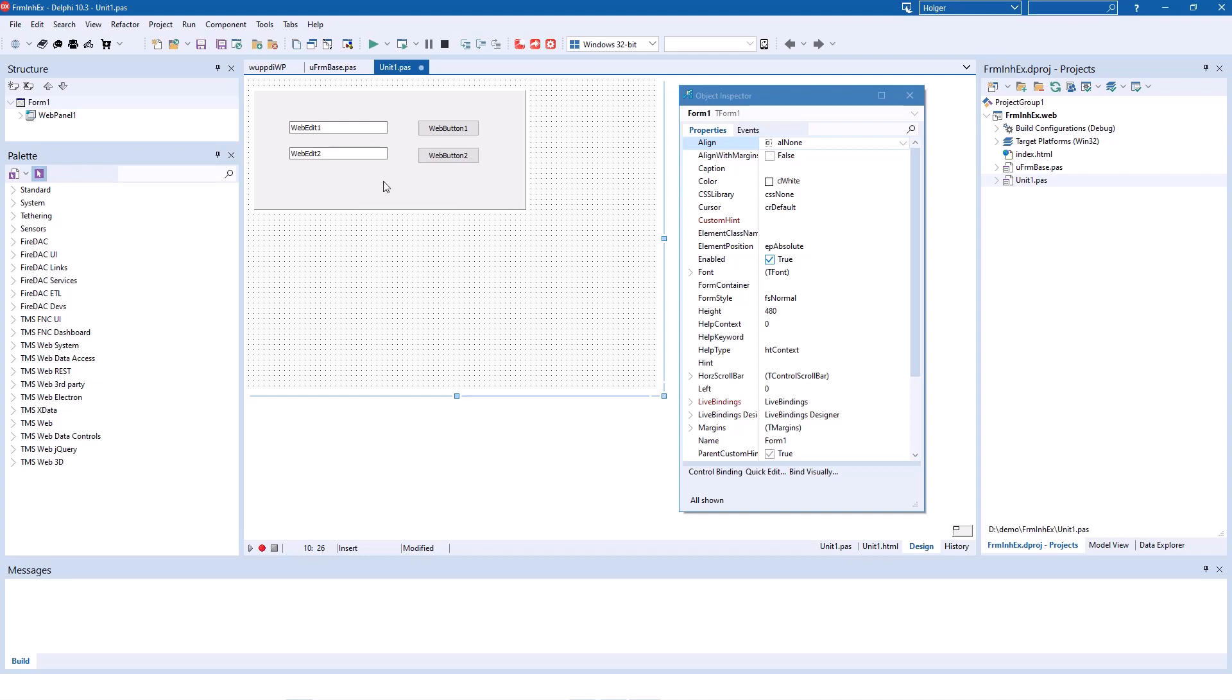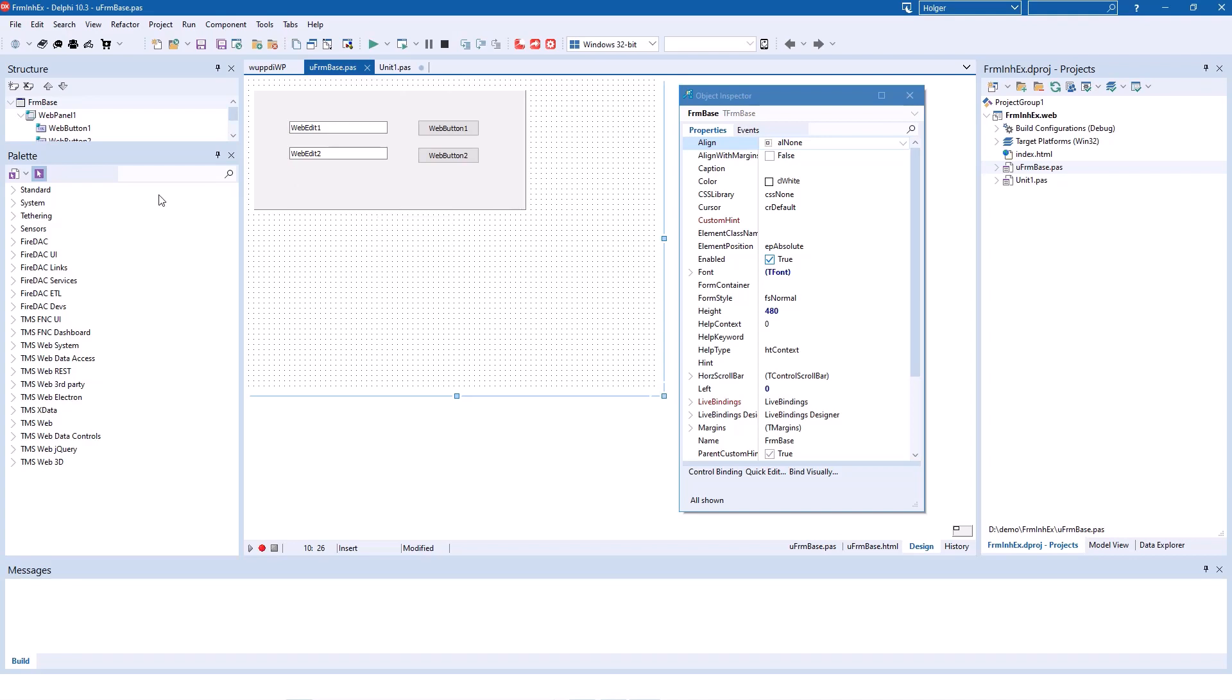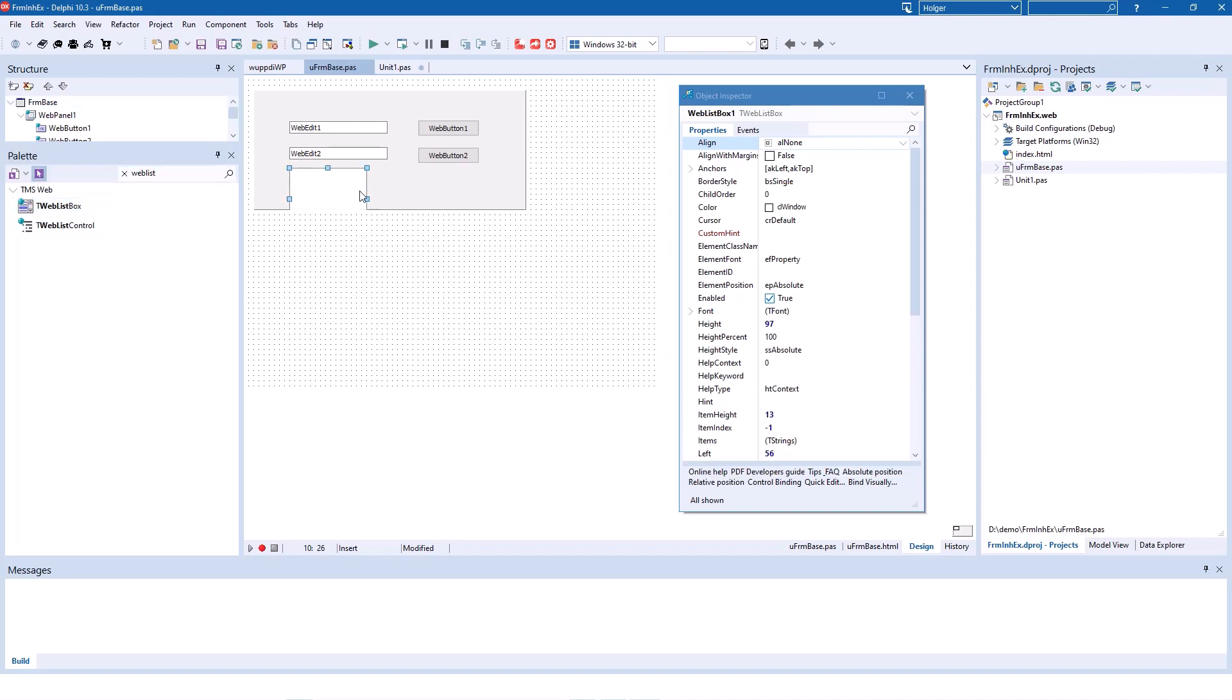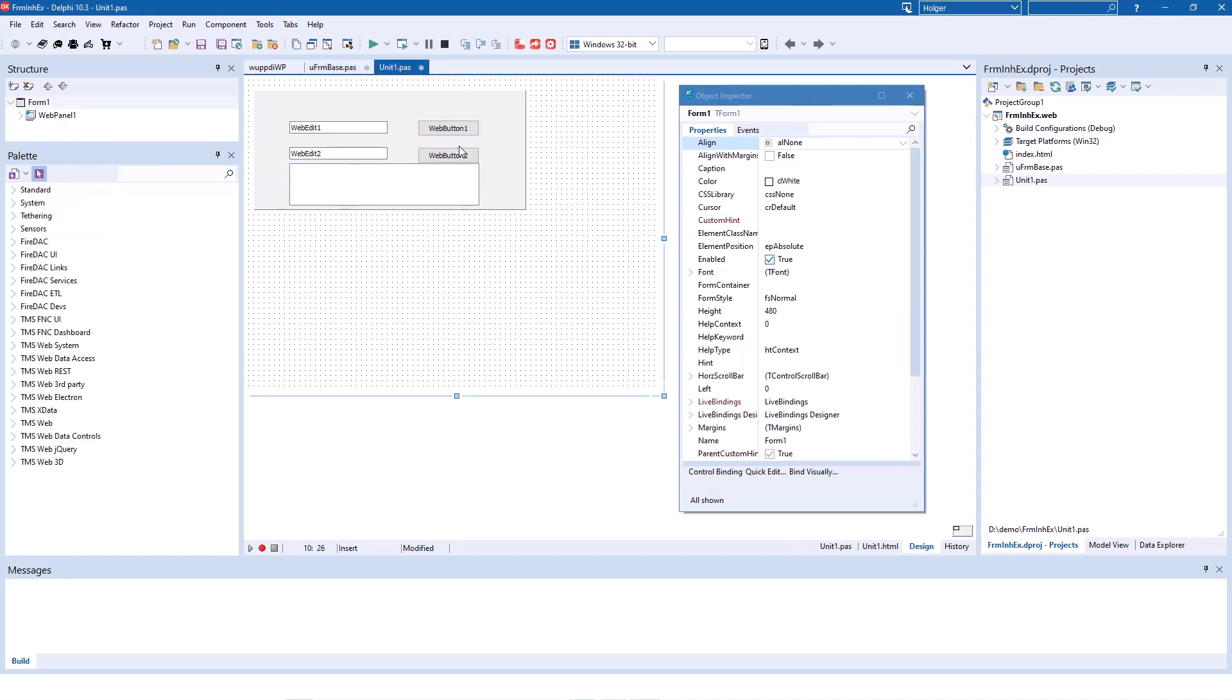If you make changes to your base form, for example, you say you add another button or you add a list box for whatever reason. We add a list box here like this.